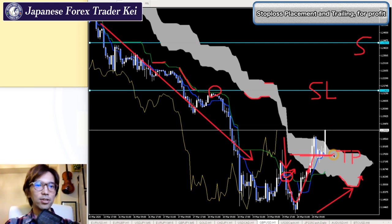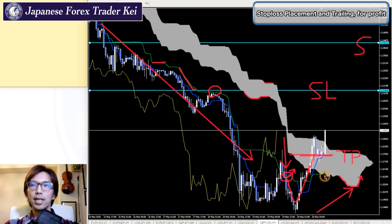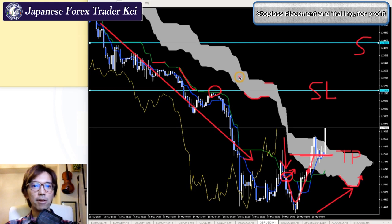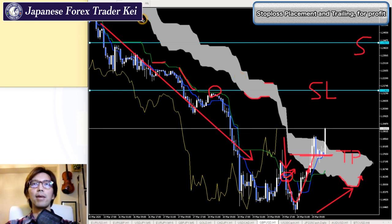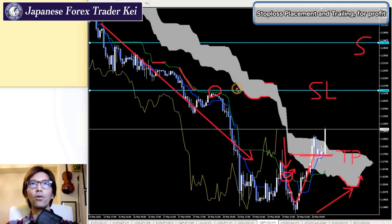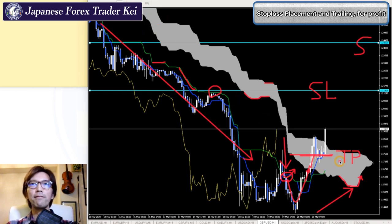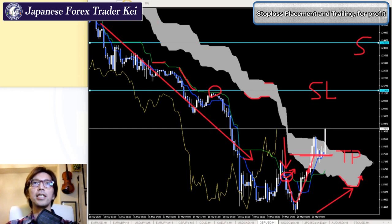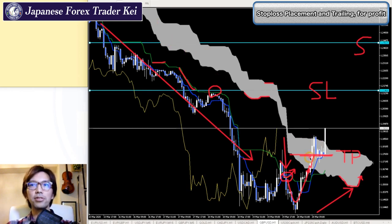I always take profit manually by looking at the momentum of the market. And I don't look at the lower timeframes to take profit. I only look at the bigger timeframes like 1-hour, 4-hour, or daily chart to take profit. Depending on which timeframe I see the trend, I take profit accordingly on that timeframe. In this 1-hour chart it was a downtrend, so I take profit according to that.